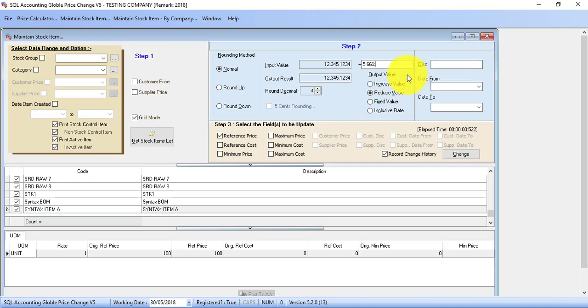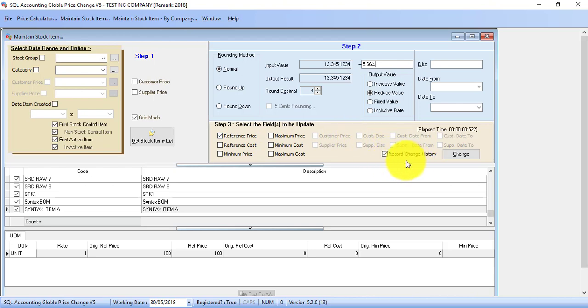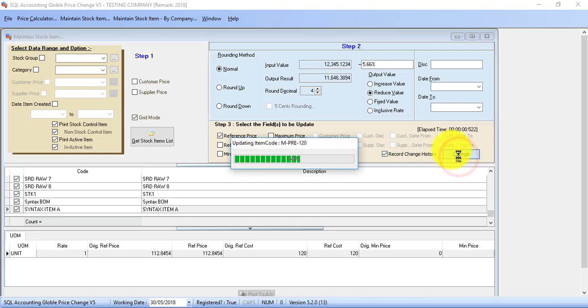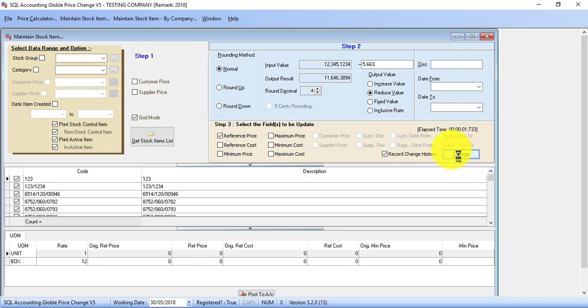How to do? Click on the reference price because we only want to change the selling price. Then click record change history. By clicking on record change history, there will be a record from the previous pricing. Then what you do? Click on change.